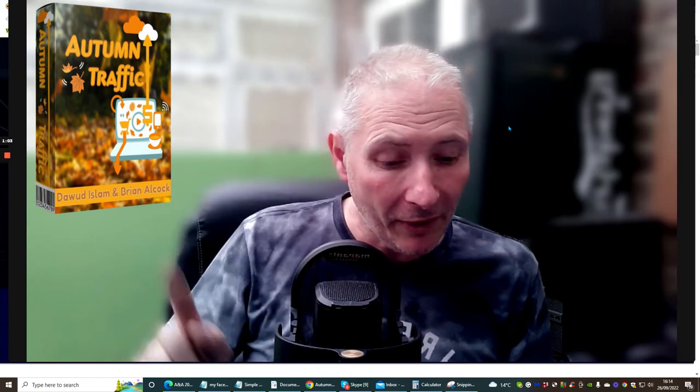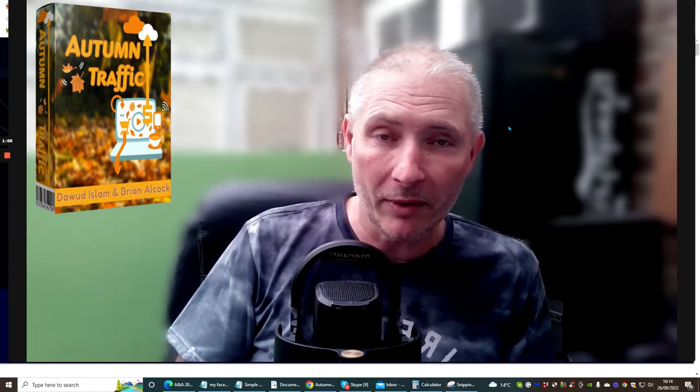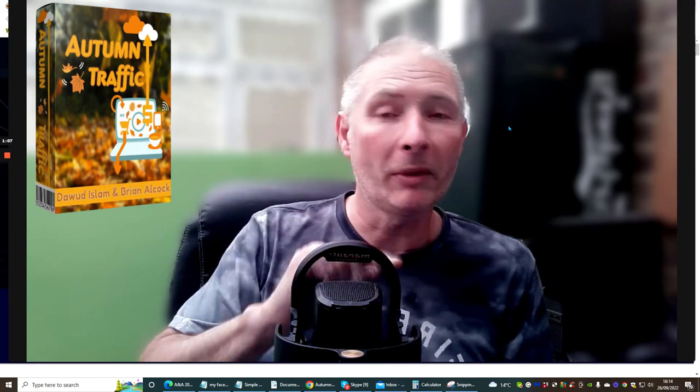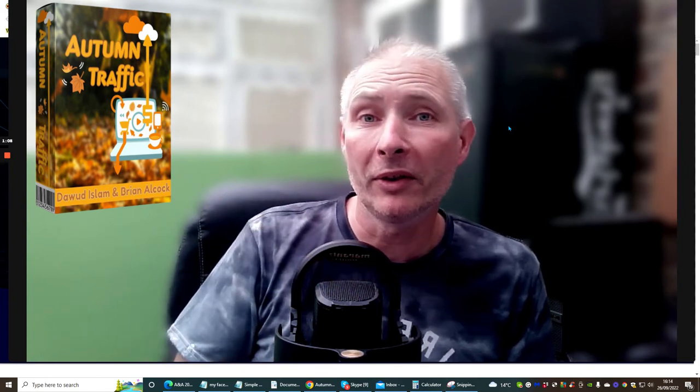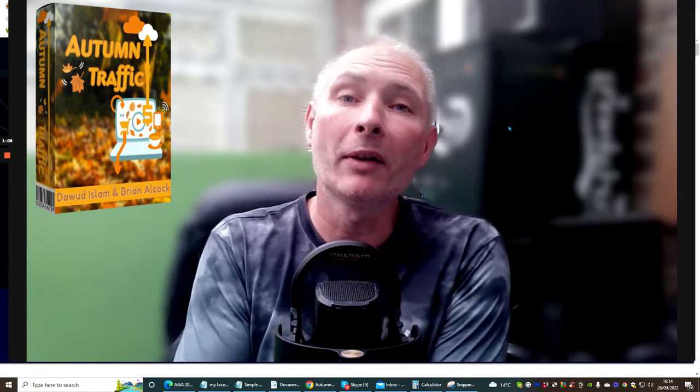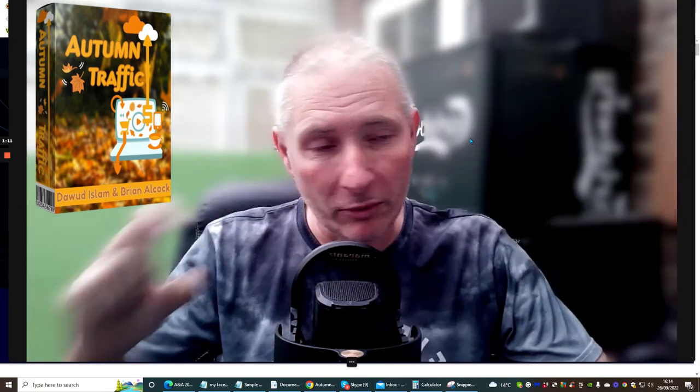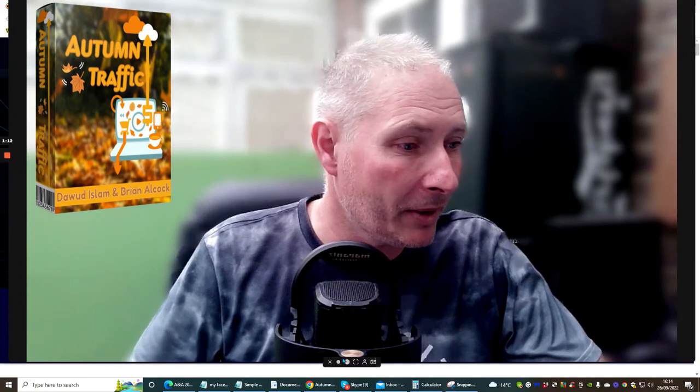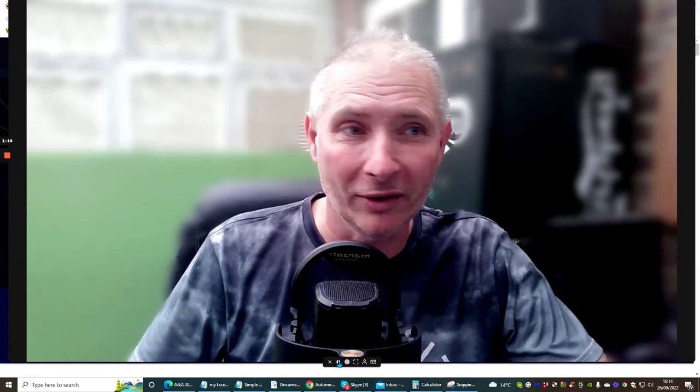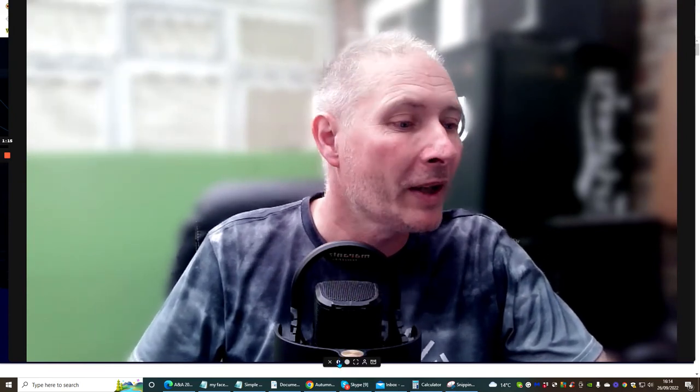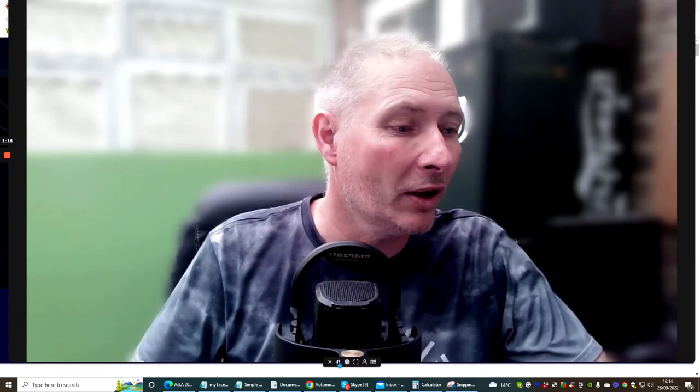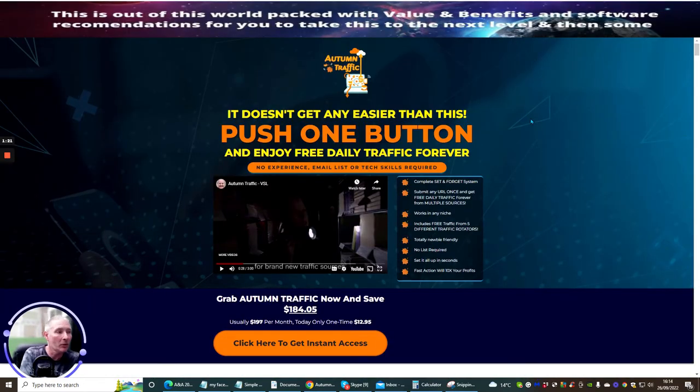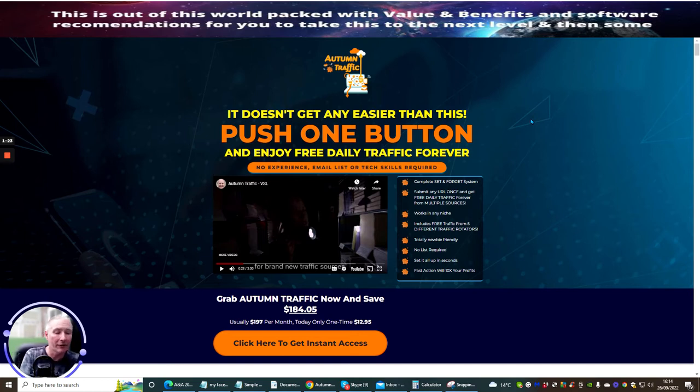However, you can purchase this right now and get my bonuses, which will be floating around all over the screen as I go through this review. I'm going to shrink the screen down and get straight to it. It doesn't get any easier than this - just push one button and enjoy free daily traffic forever.